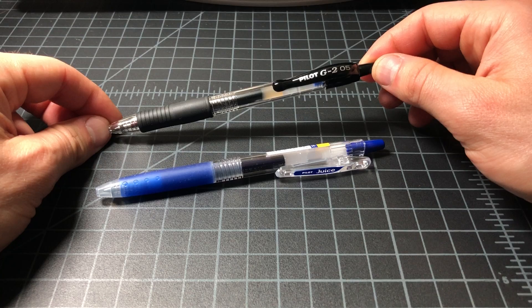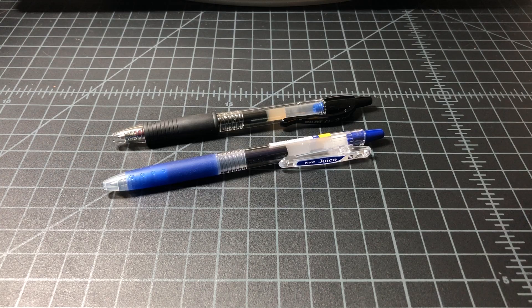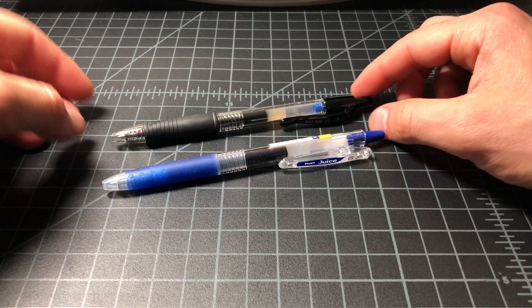So I just wanted to do a quick comparison of the Pilot G2 and the Pilot Juice. These are both very affordable retractable gel pens from Pilot, so I figured they're worth a quick comparison.